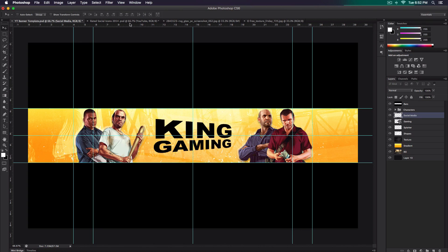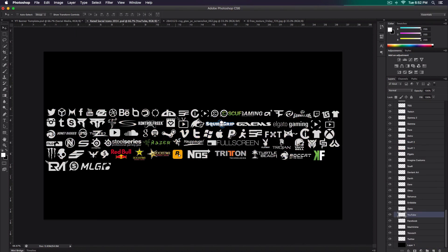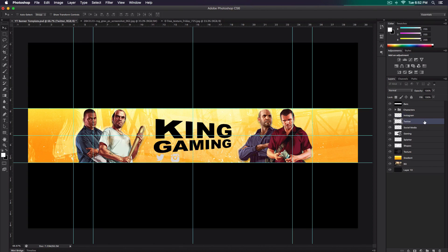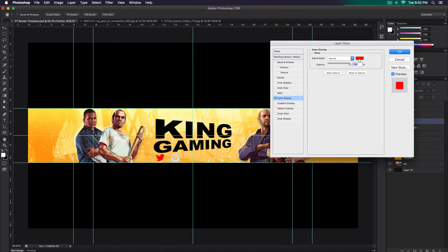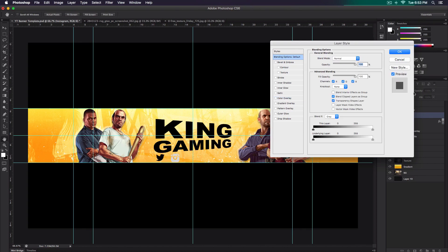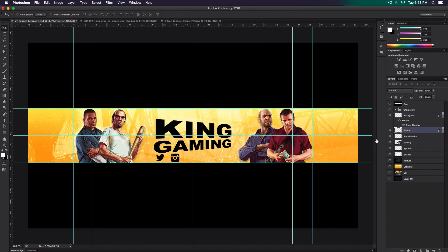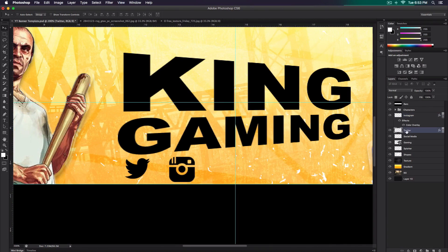Now we have to add social media icons — I have a social media icon pack provided by Rated Designs. Copy the Twitter or whichever social media icon you want to use. Hold Alt or Option and drag it onto the banner. Double-click on the Twitter layer, go to Color Overlay, and set it to black so it matches the logo. You can also add a logo instead of text. To speed things up, right-click and Copy Layer Style, then go to Instagram and Paste Layer Style so you have the same effect there.